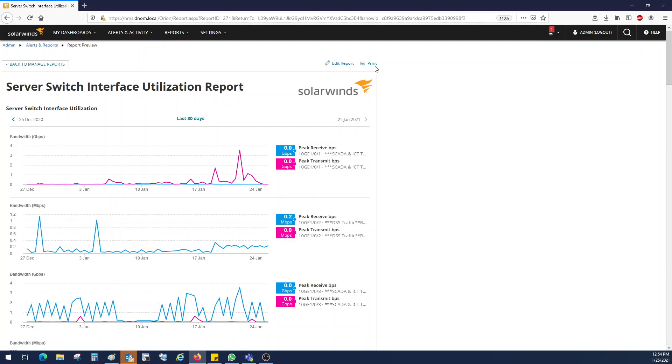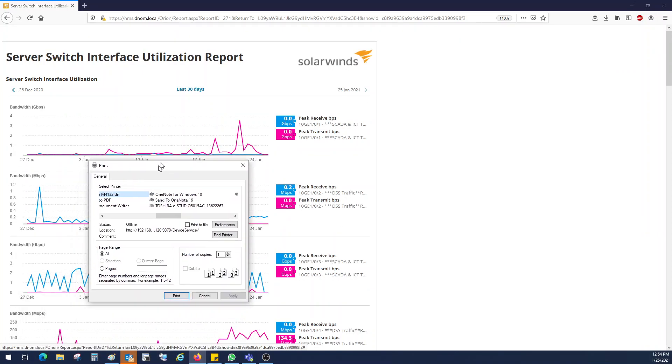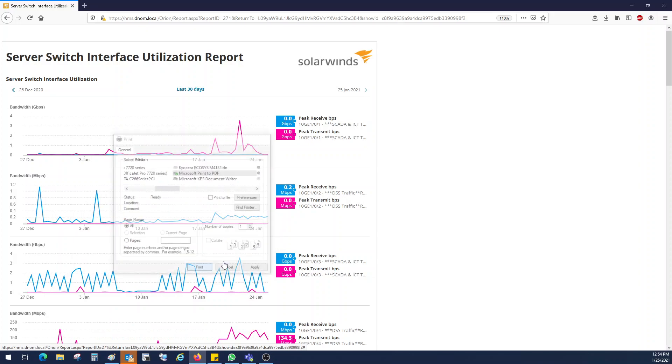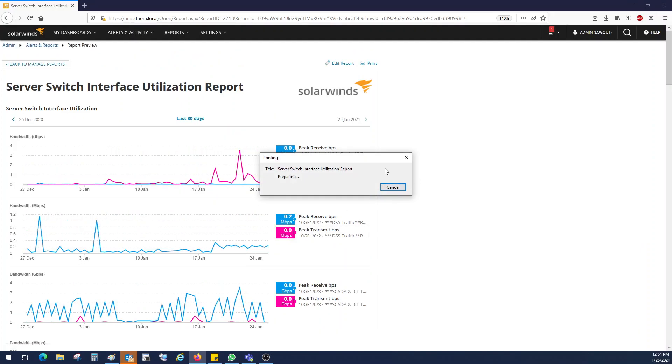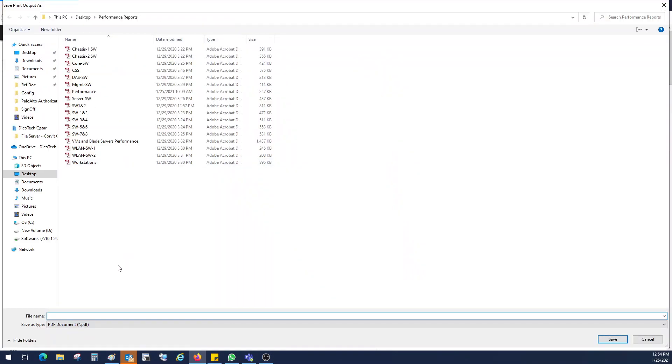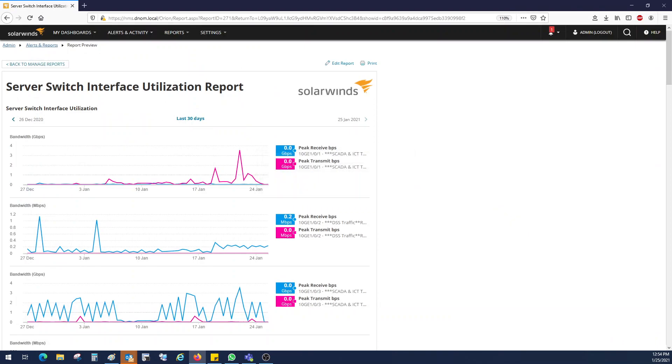So if you want to print it, click on print and save it in the PDF form. So this is it for now. Thanks for watching. Hope you enjoyed the video.